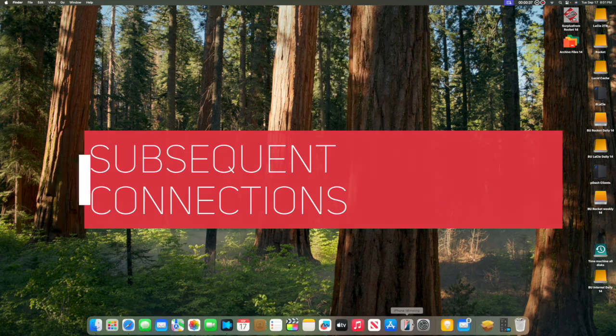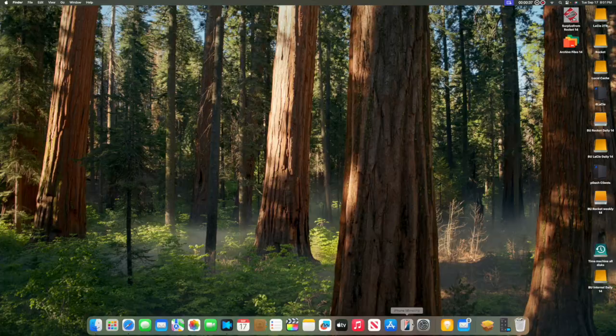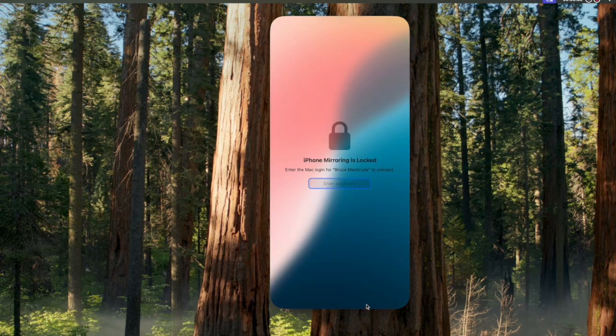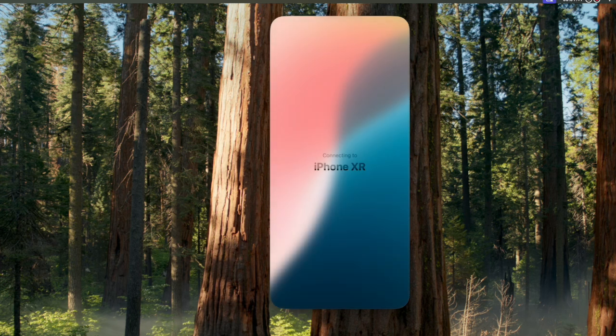And any subsequent connections simply require a password to connect. So here's a second connection. Press the iPhone mirror app in the dock. Enter the password. And that's it. It's connected.